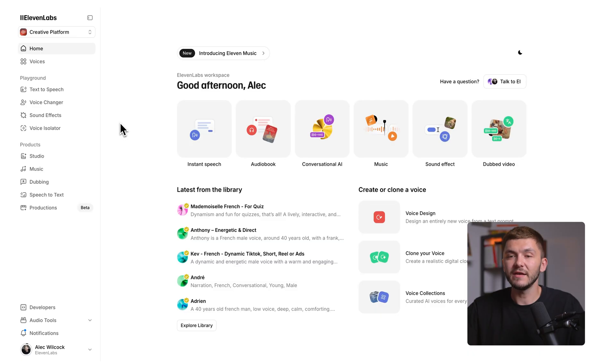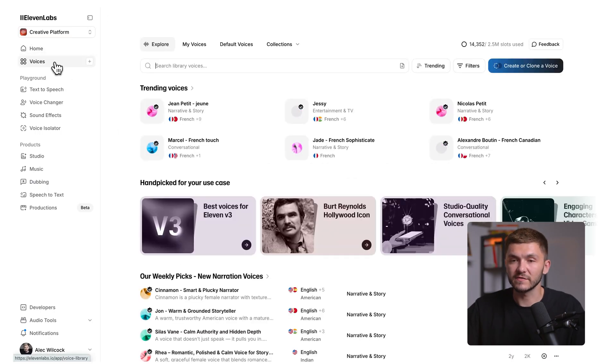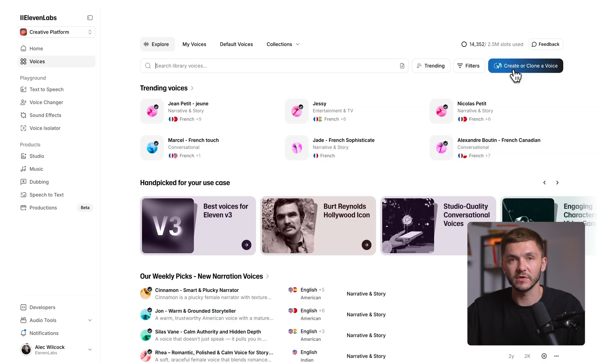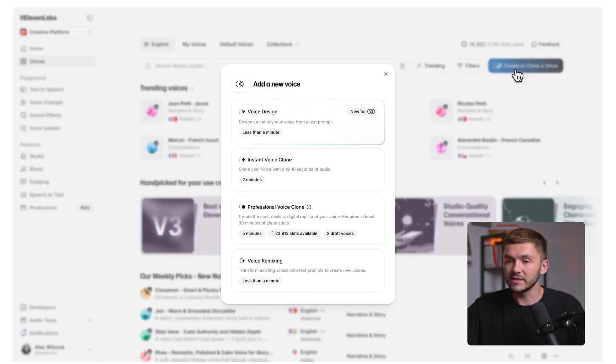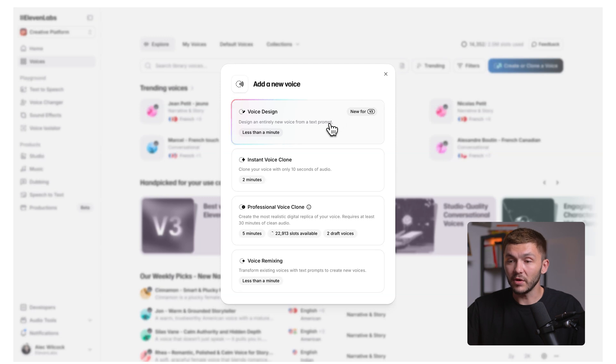Now that we've covered some of the basics, let's begin by creating an instant voice clone. To follow along, you can click the first link in the description below. In Eleven Labs, to start cloning your voice, click on voices in the left toolbar. Then we head over to this button right here where it says create or clone a voice. If we click this, you'll notice we have a couple of different options. The first one being voice design. But below this, we have instant voice clone and professional voice clone.